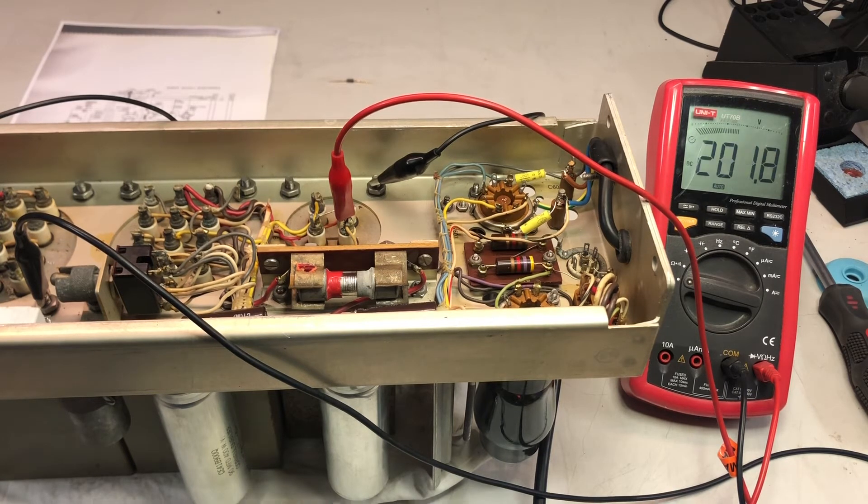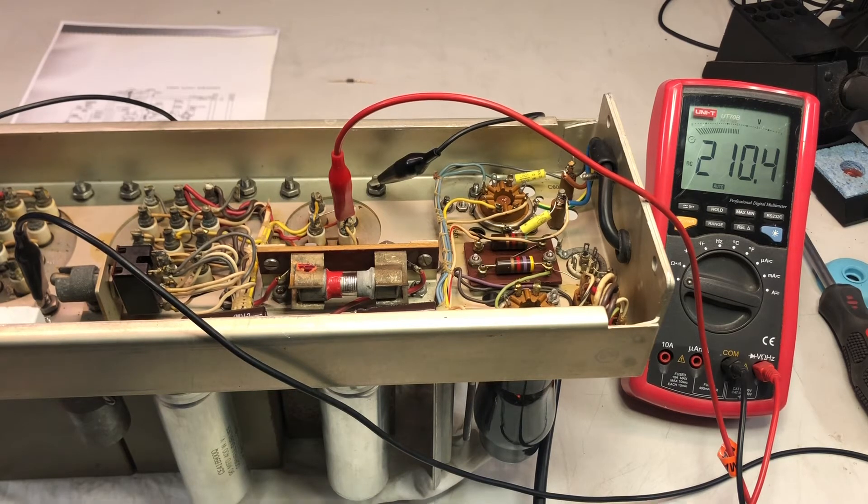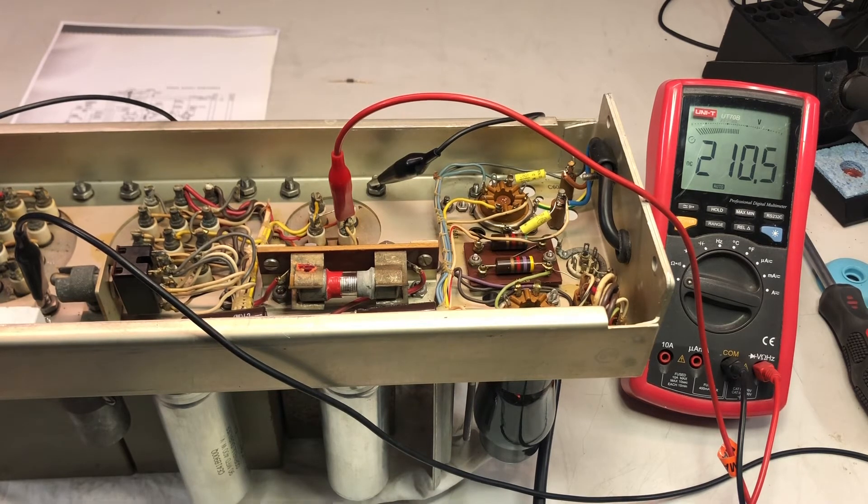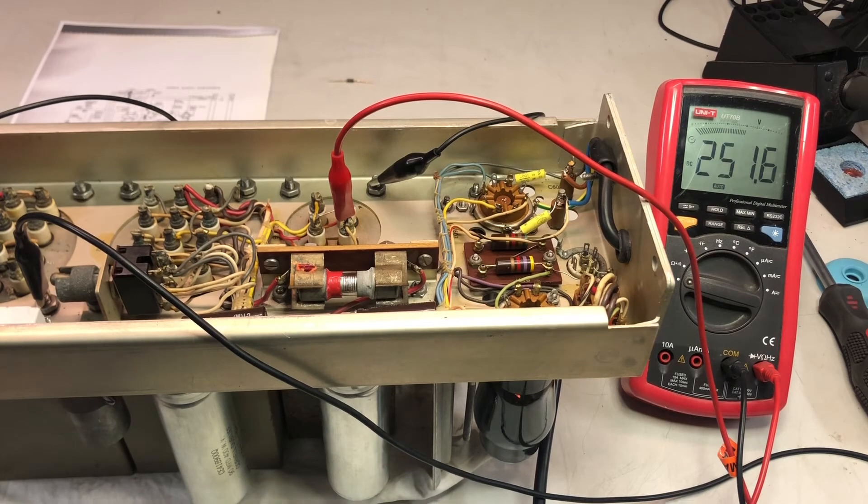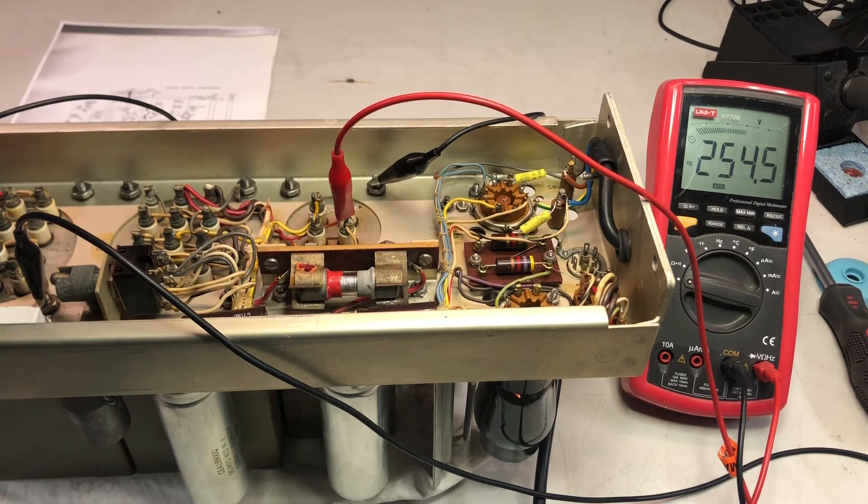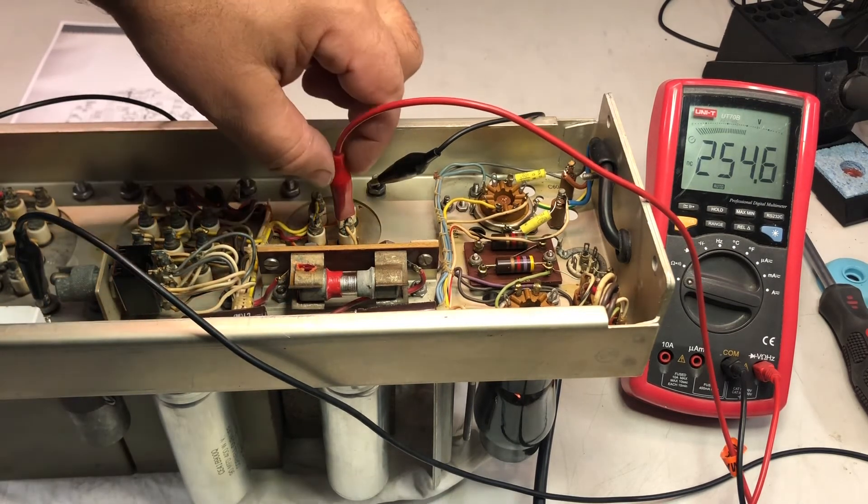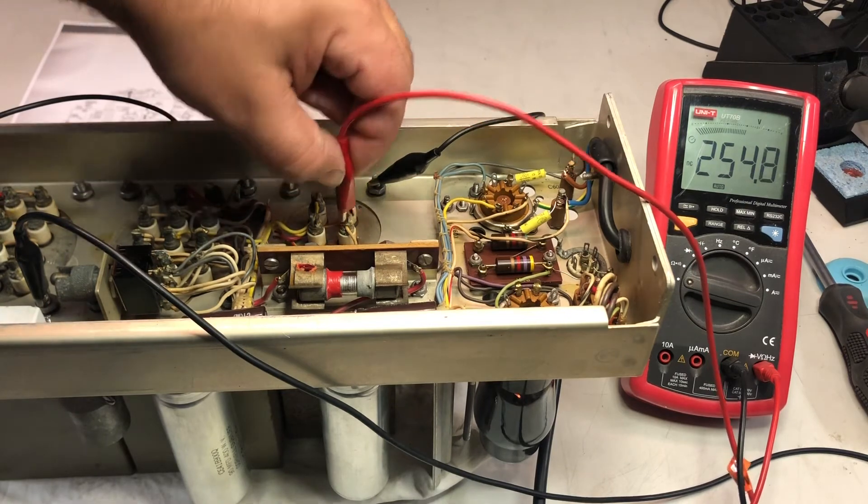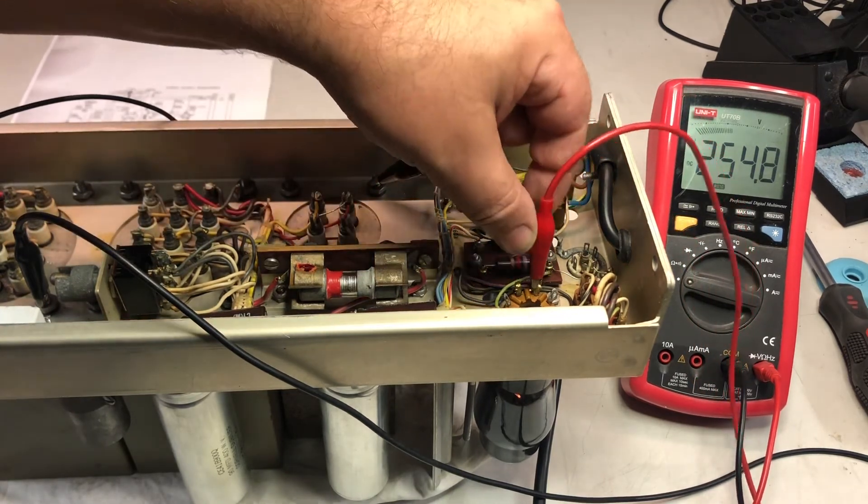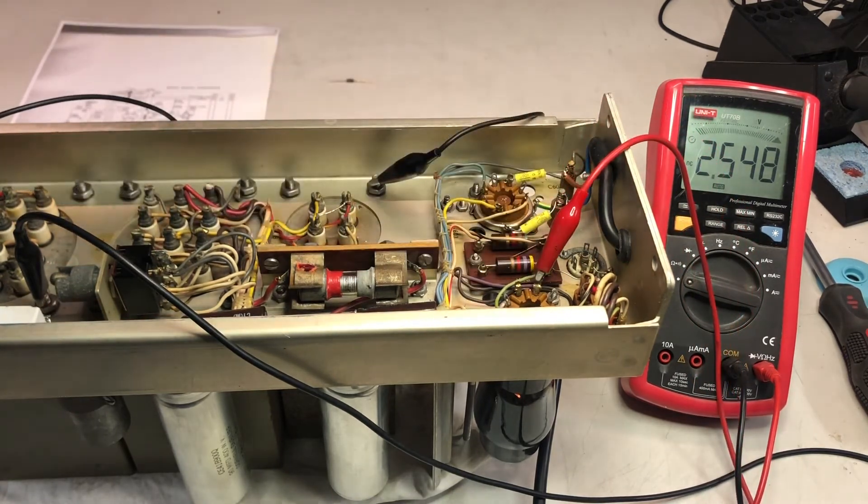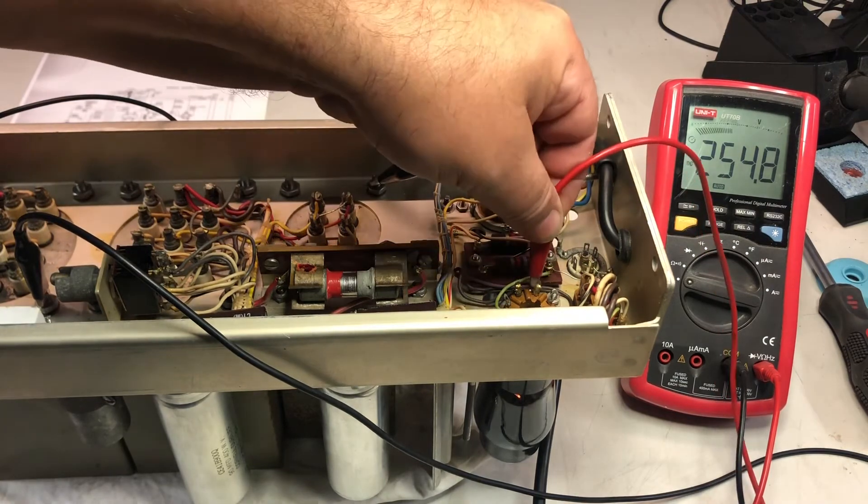And we should measure around 250 volts. I have increased it. Okay, so we are measuring 250 volts here. Let's see the regulated.